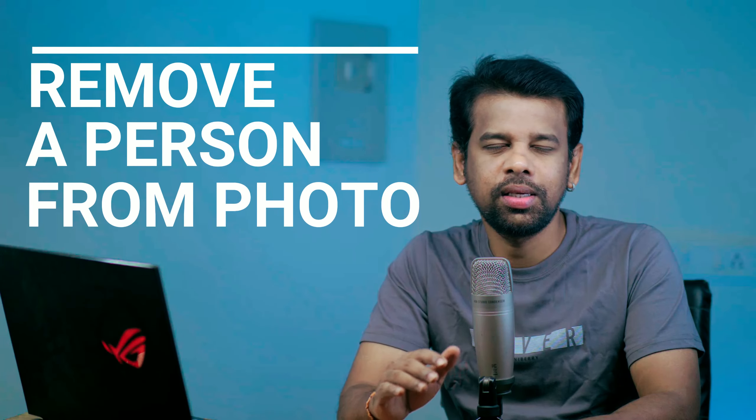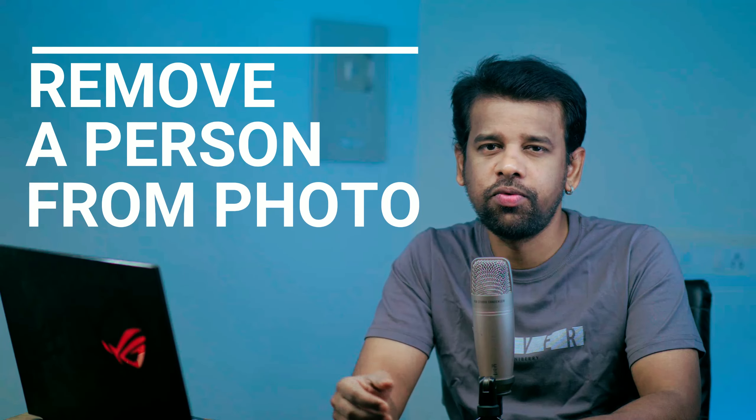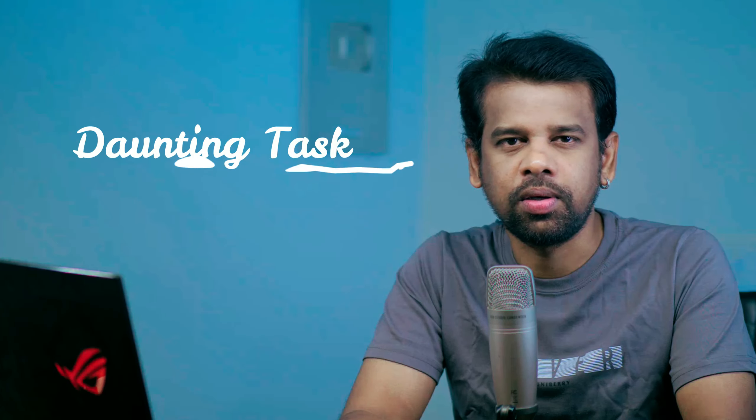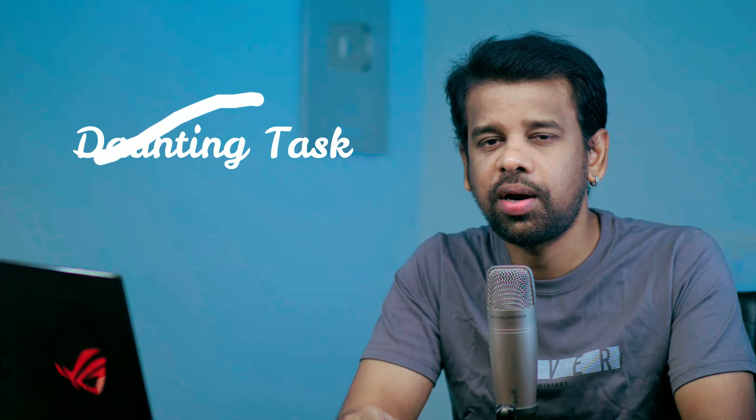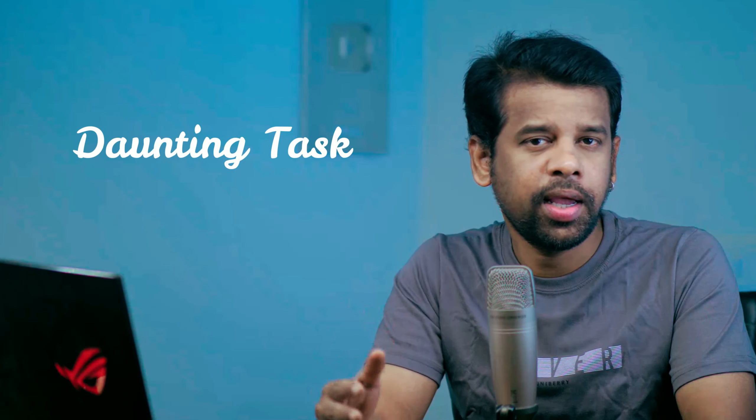Hello and welcome back to PS Desire Photoshop tutorials. Today we'll be discussing how to remove a person from a photo. Removing a person from a photo can be a daunting task, but with the right tools and techniques, it can be done easily. In this video, I'll walk you through the steps to remove a person from a photo using Adobe Photoshop.